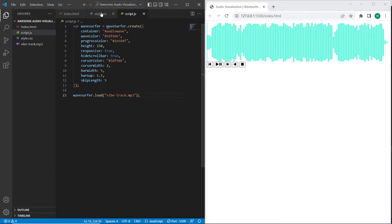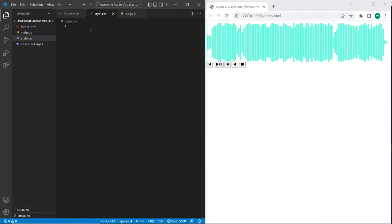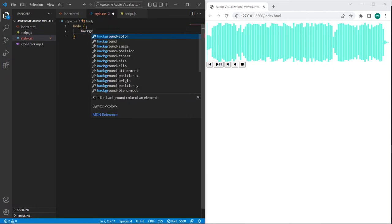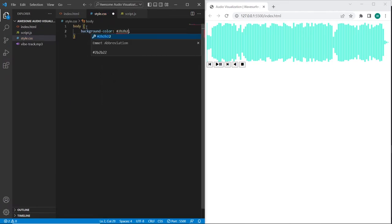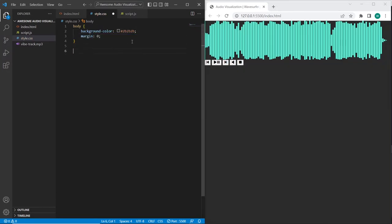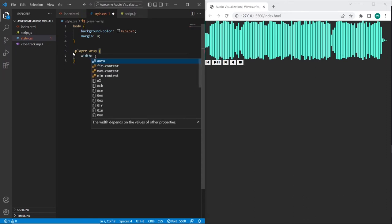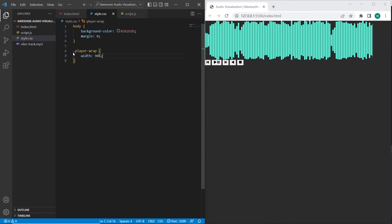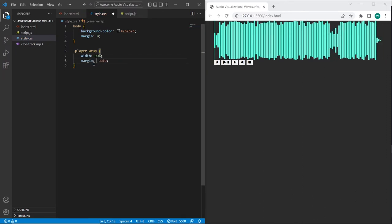And before using the methods let's stylize the player. Firstly let's set background color for body. I will set width for player 90%.